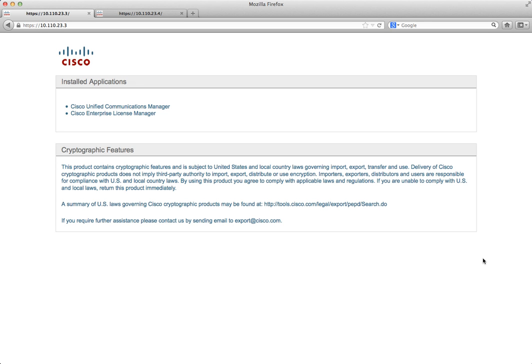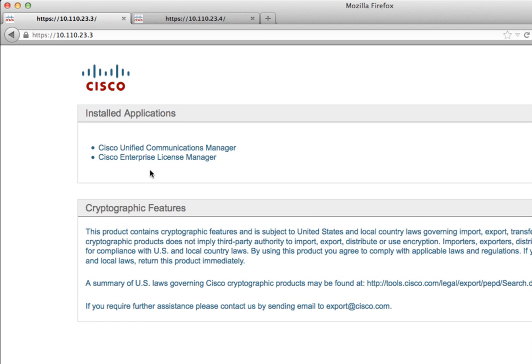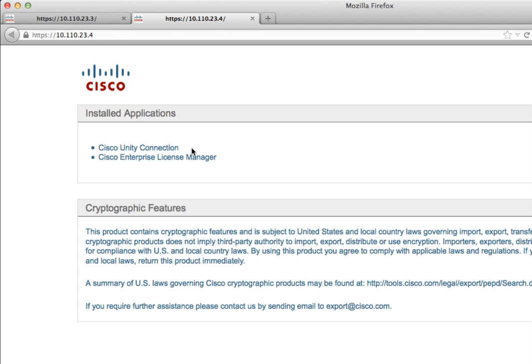Now what we're going to do is get our BE6K licensed with Enterprise License Manager. ELM is the new way as of 9.x and above that Cisco licenses your system and cluster. The applications that are supported are Unified Communications Manager and Unity Connection. They both get installed as a service. If you go to the IP address of either Unity Connection or Communications Manager, you'll get an option to click on Unity Connection and go to that admin page, or you can click on the Enterprise License Manager link and it'll take you to the ELM version that is on Unity Connection.